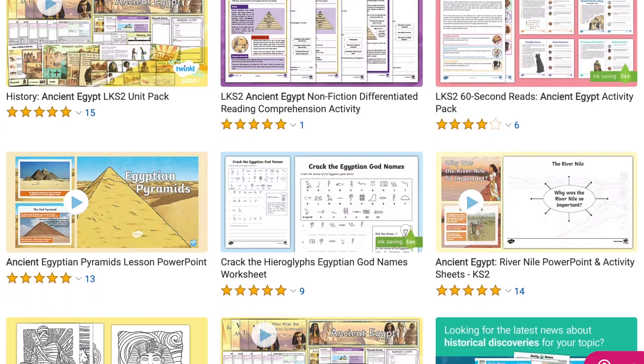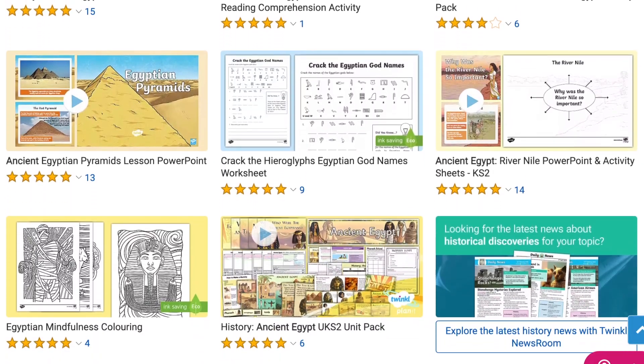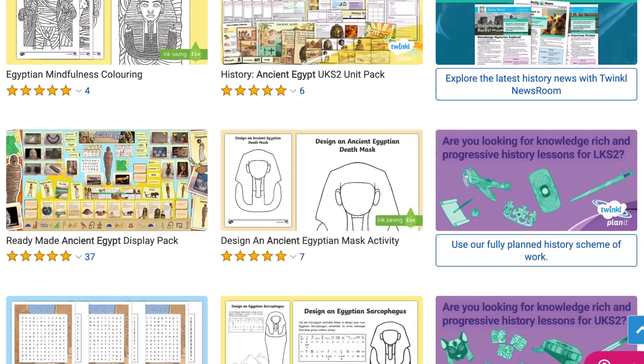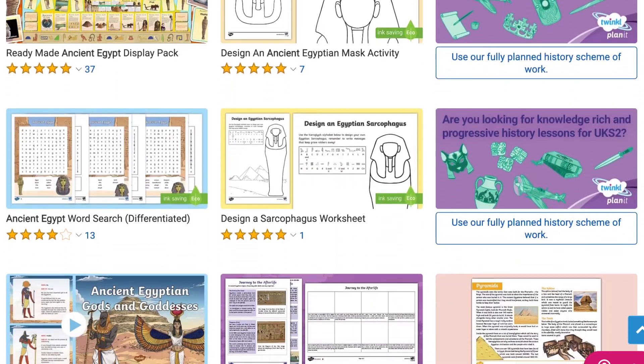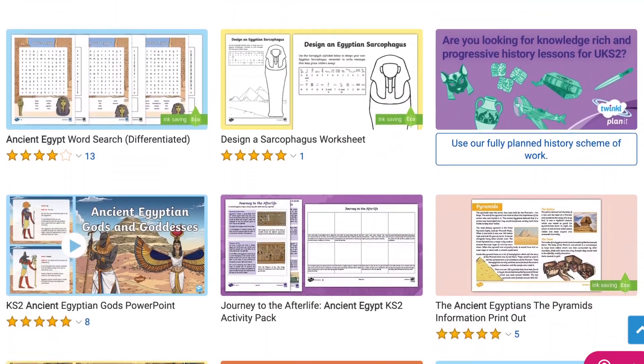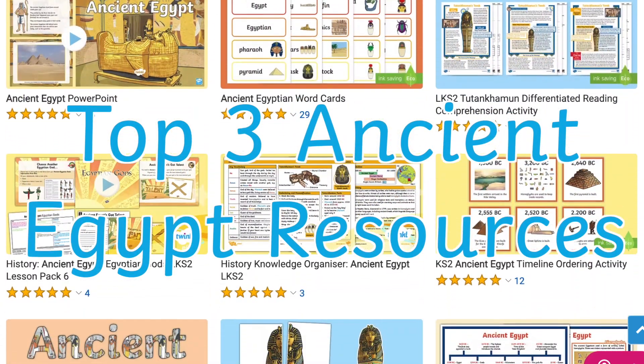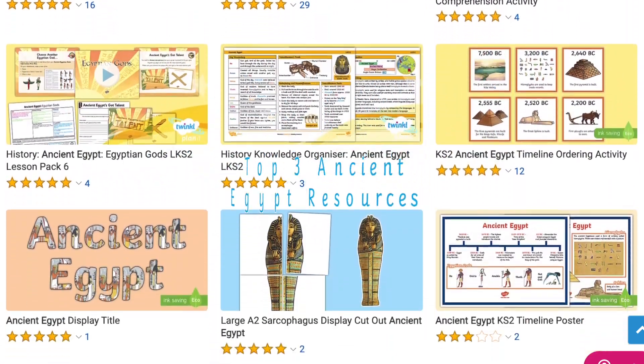Hi there, it's James from Twinkl. In this video we're going to be looking at some of the Ancient Egypt resources available on the Twinkl website. Twinkl have a wide selection of history resources ranging across the year groups. In this video we'll be focusing on three of the top Ancient Egypt resources for Key Stage 2.